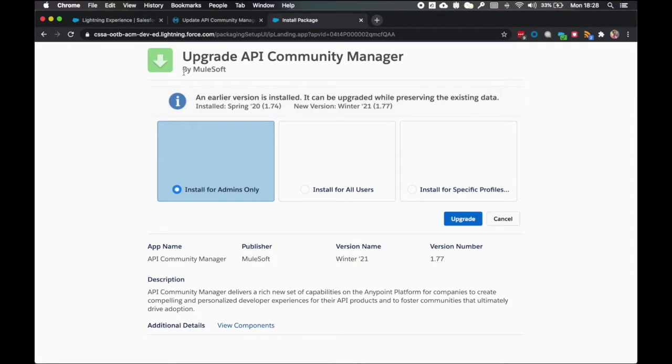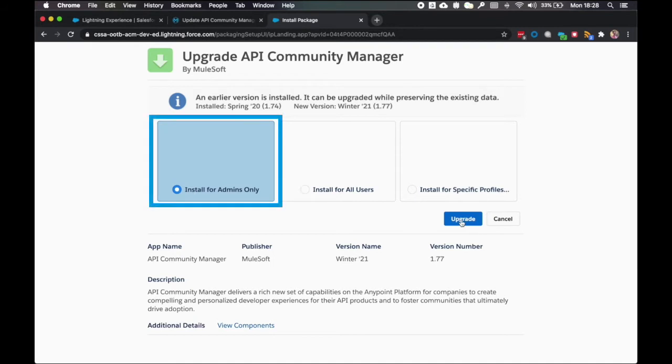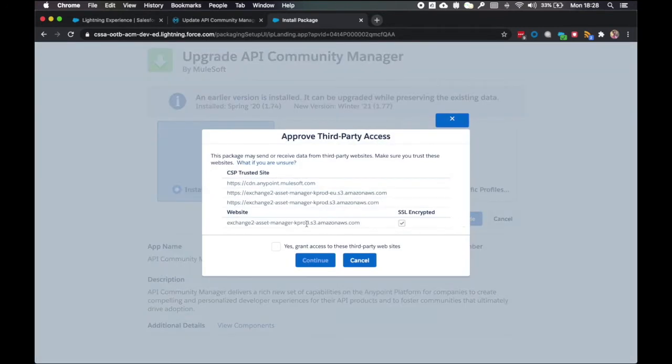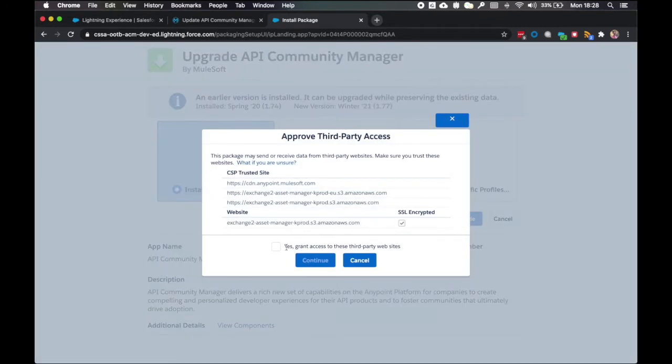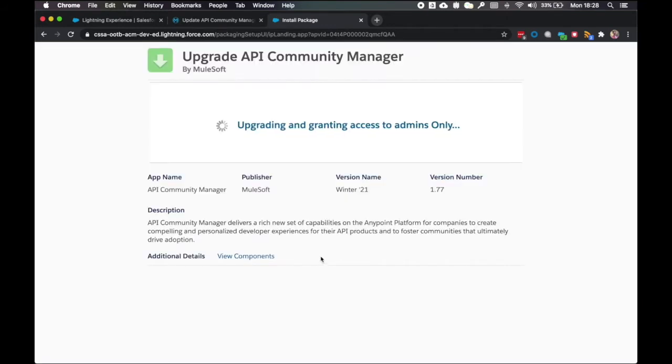Now this is going to bring me through to this page and I want to make sure that I select install for admins only and select upgrade. I'll have to grant third-party websites and click continue and then it's going to start upgrading my Salesforce instance with the new API Community Manager package.